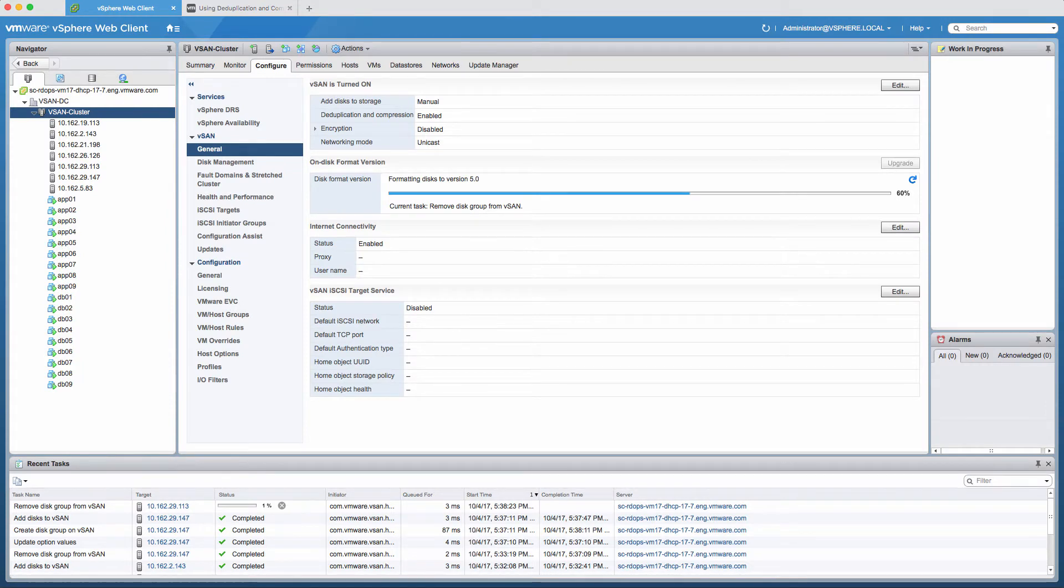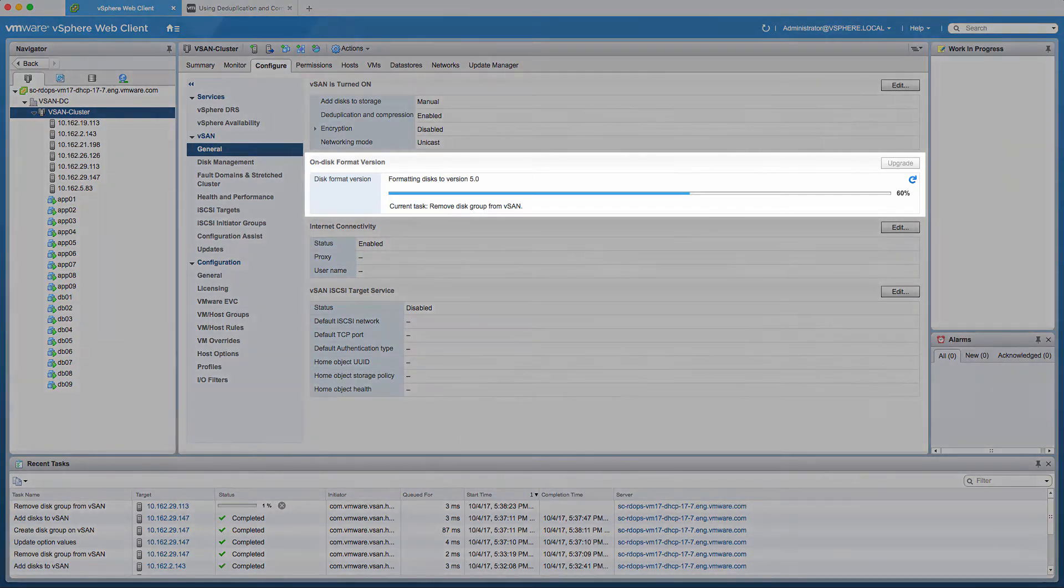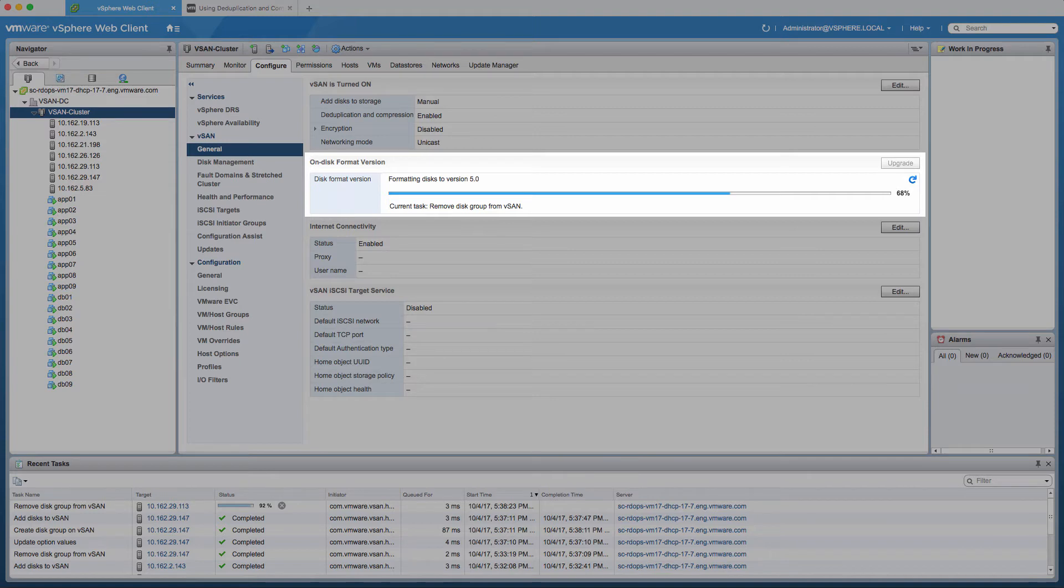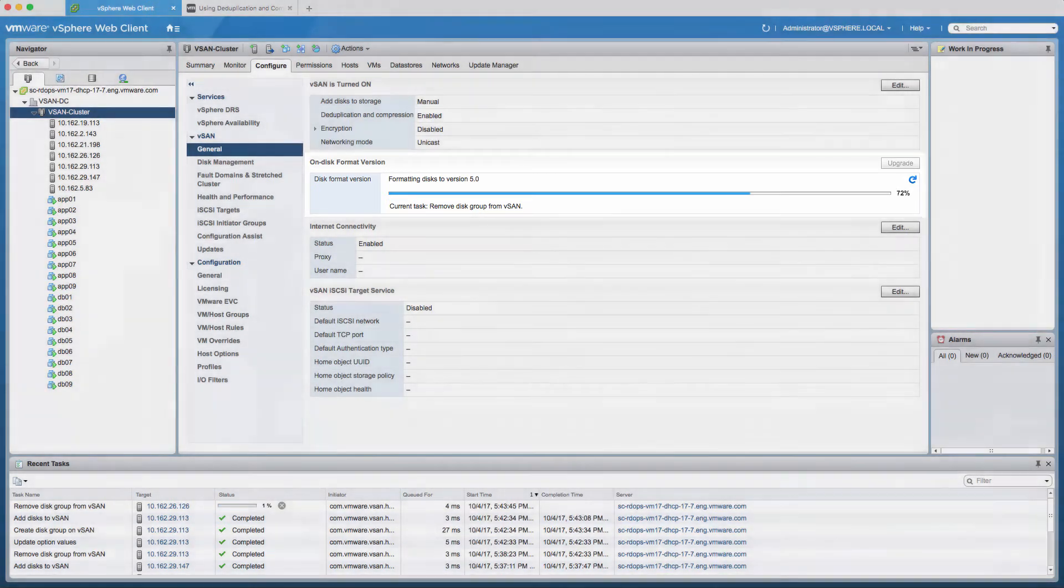When enabling or disabling deduplication and compression, vSAN performs a rolling reformat of every disk group on every host. The time it takes to complete this operation varies depending on the data that is stored on your vSAN datastore.